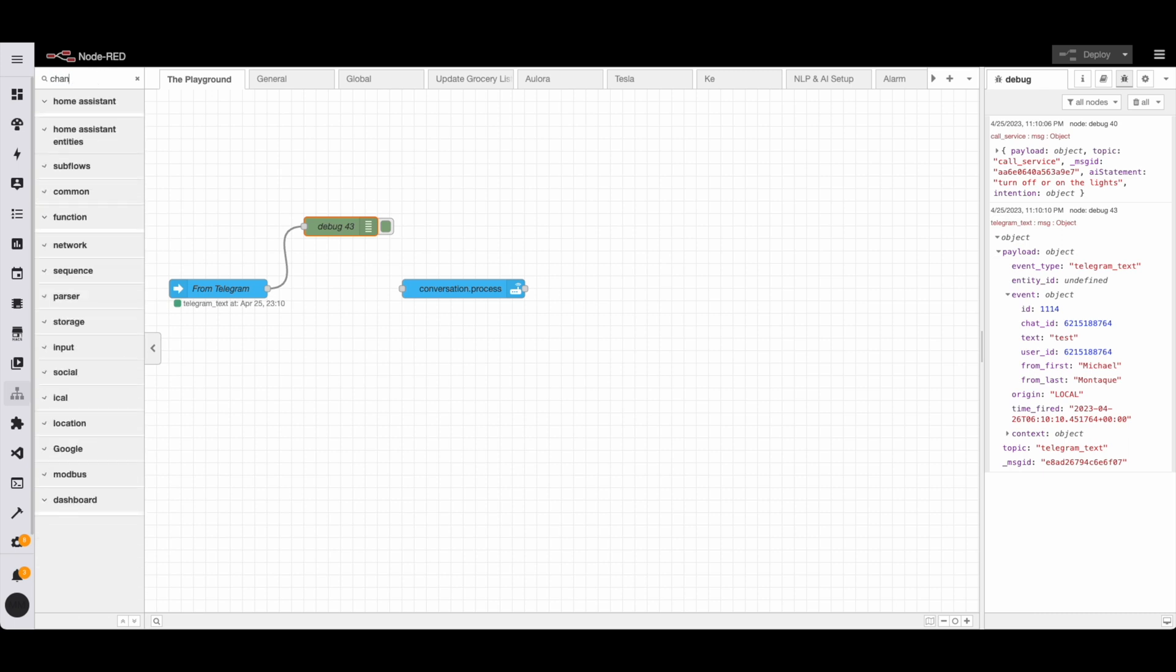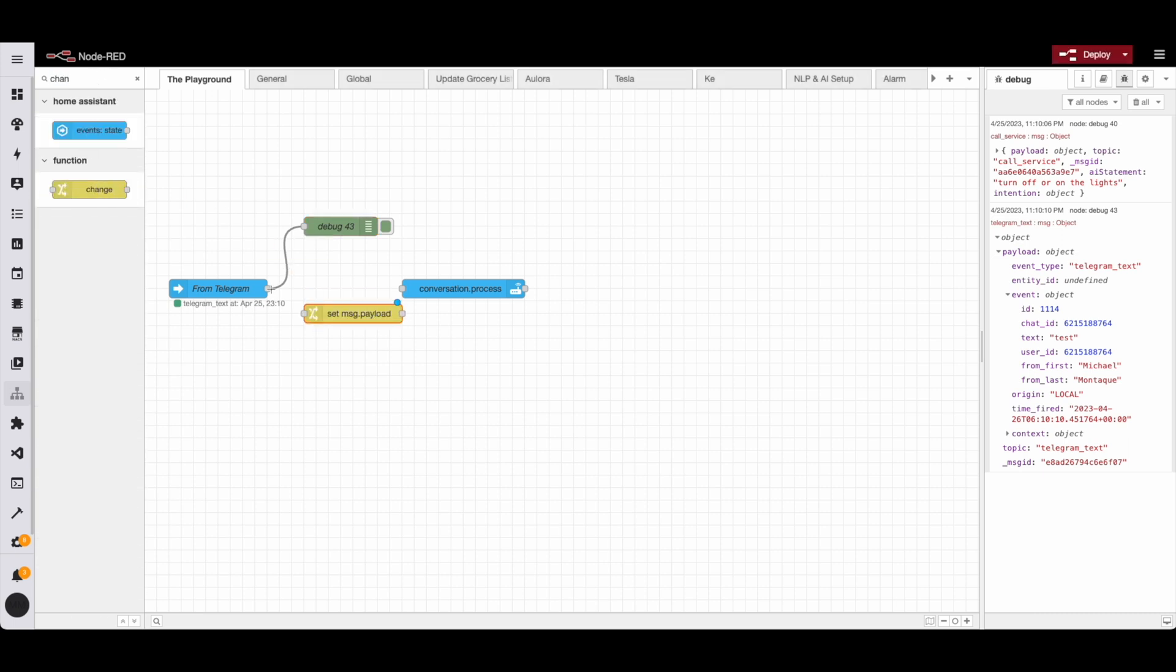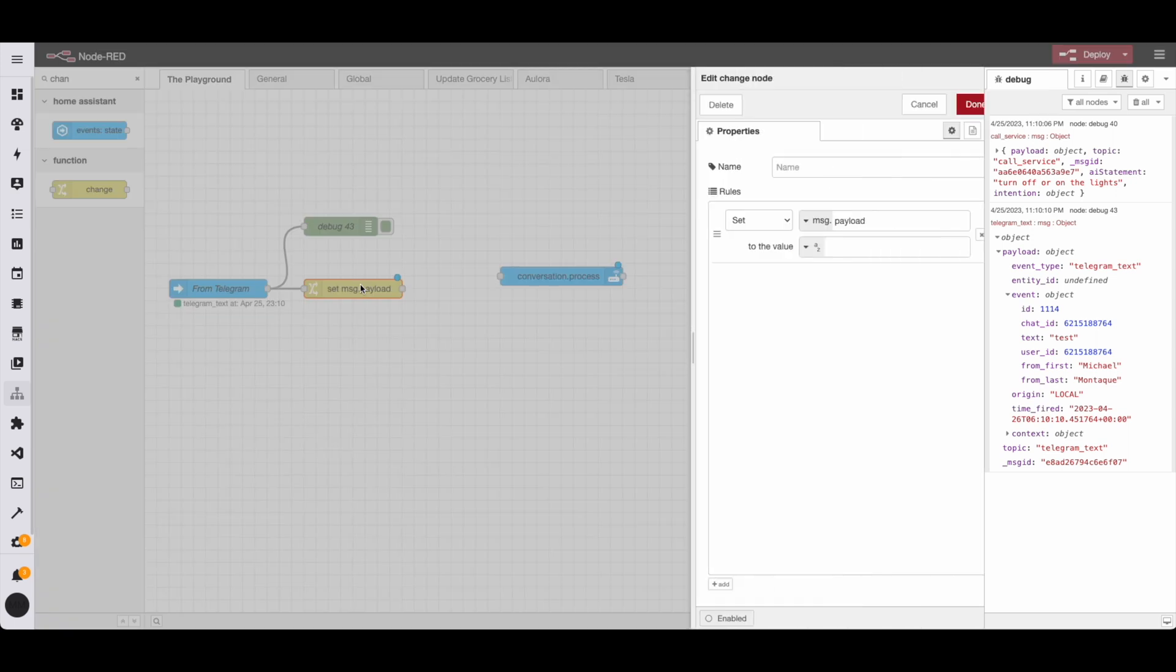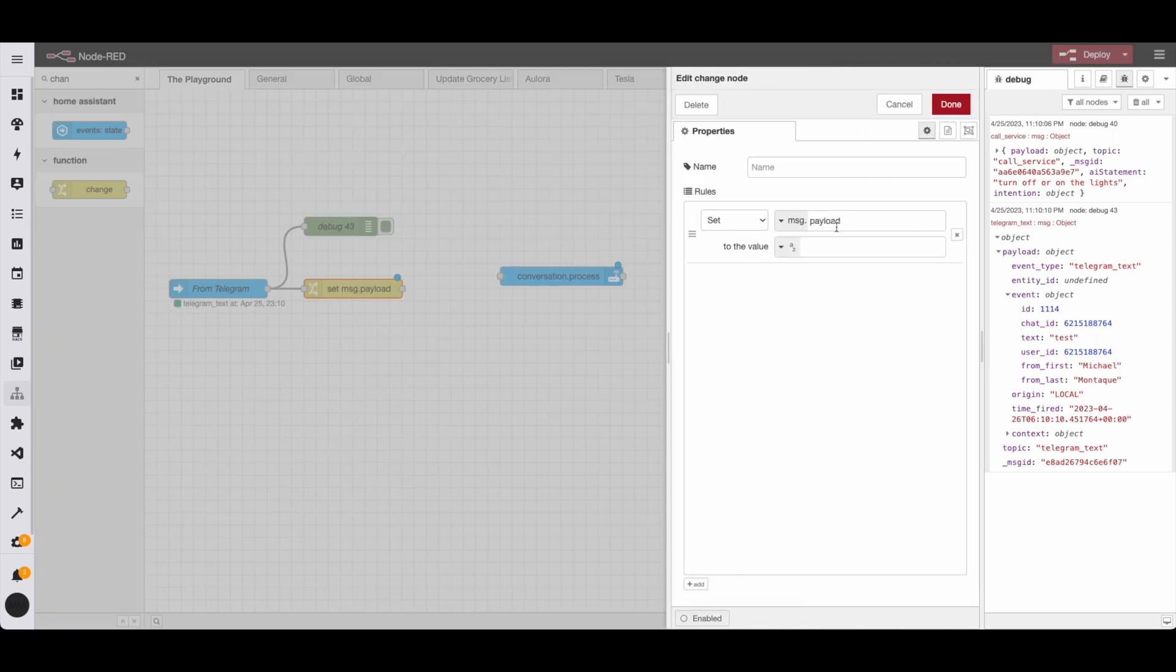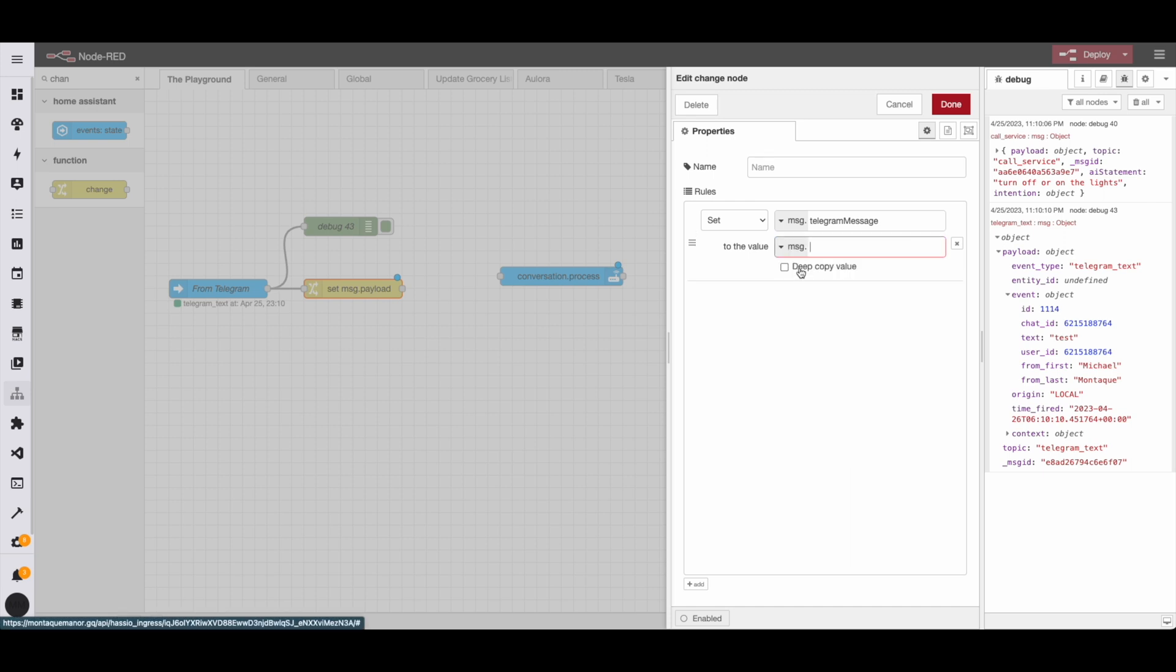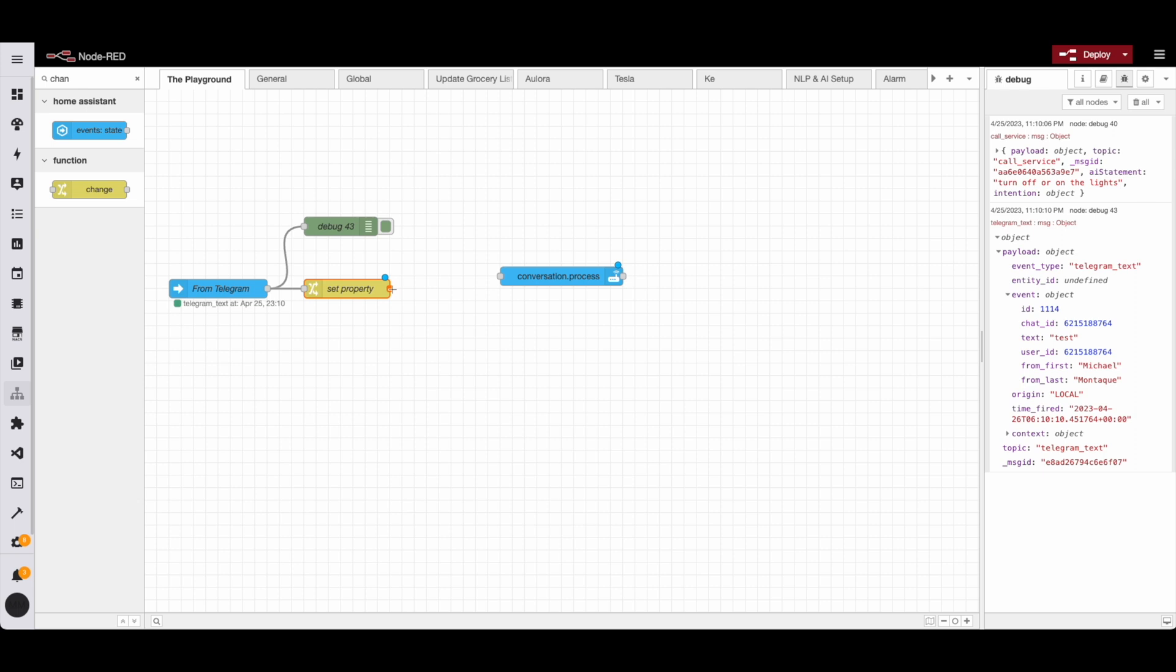Now that we have the path of the text, we can now convert that information to the format that we need. So we're going to use this change node to do that. Now, within this change node, it's a bit special. So what we can do is it basically allows us to change one value to another. So we're going to set telegram message to the path that we just found. So the payload.event.text. So this is going to basically take the value from the payload.event.text and paste it into telegram message.